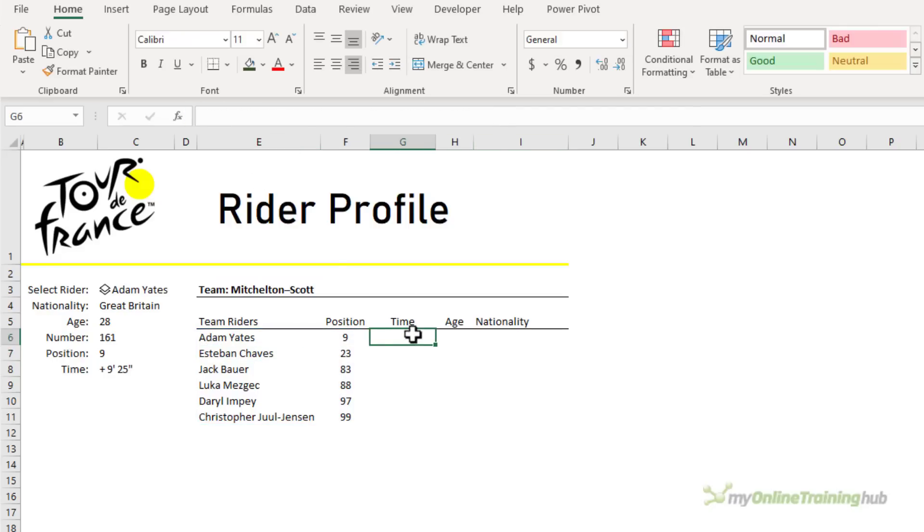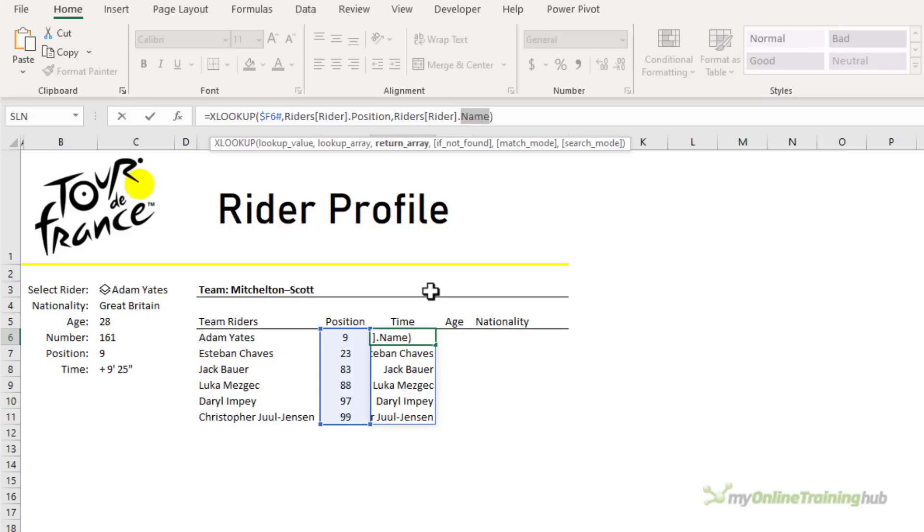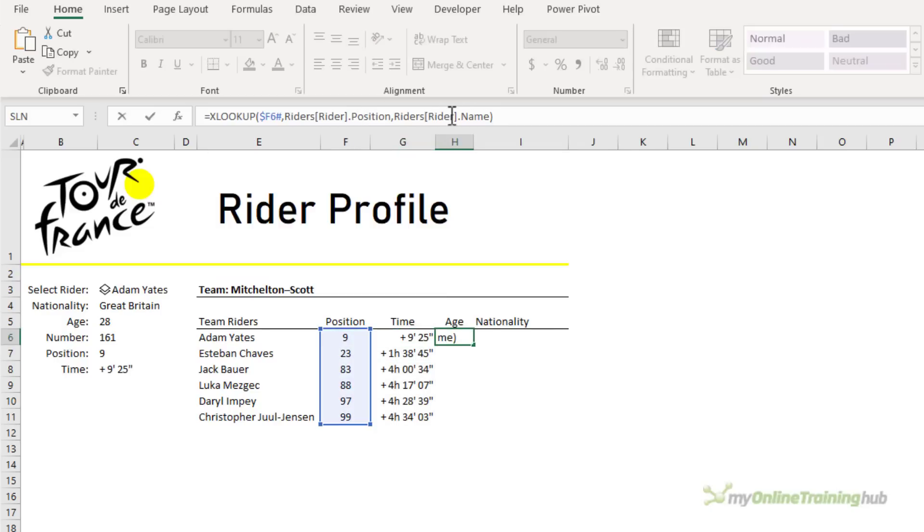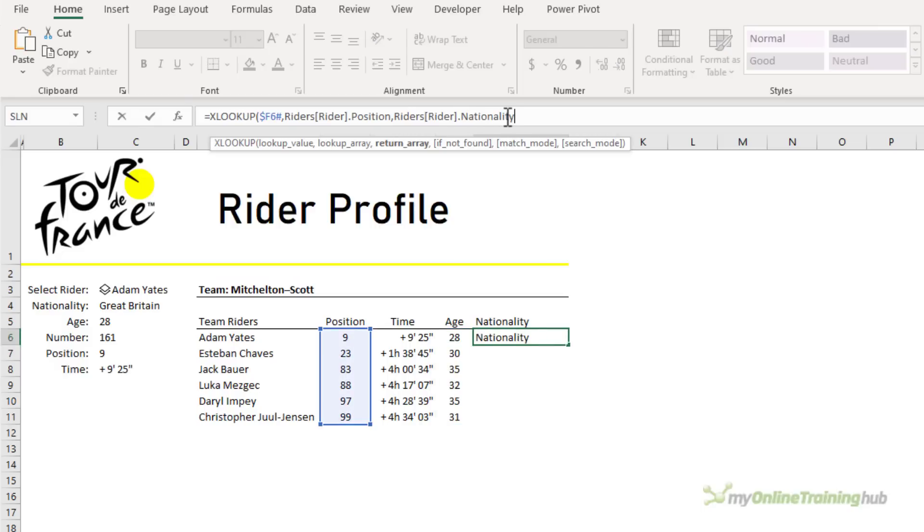So now that we have this formula, I'm just going to copy it and paste it here and edit it. So instead of name, I want time. This one, I want age. And this one, I want nationality.